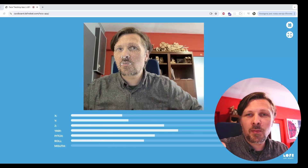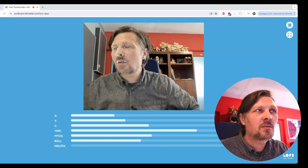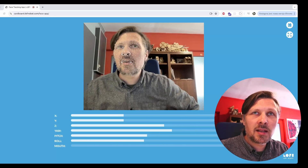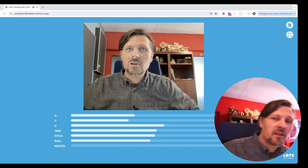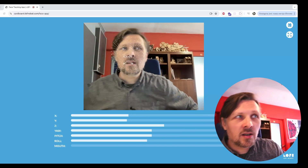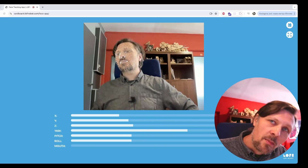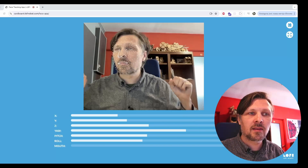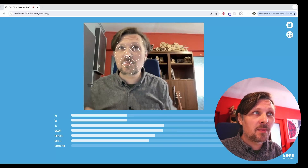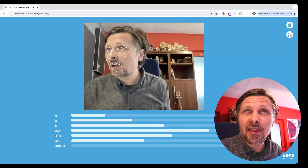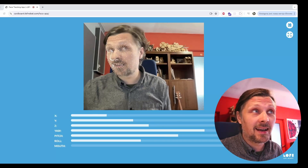The face tracking library provides a 3D mesh of points of my face. Some math had to be done to calculate the actual position of the face — the vertical and horizontal position, distance, yaw, pitch, roll, and mouth openness from this mesh of points. At first I thought it would be quite a complicated task.